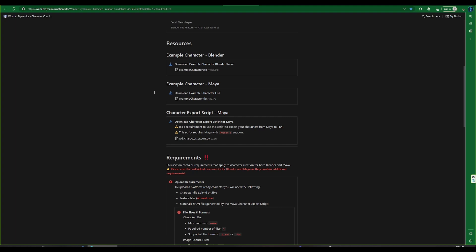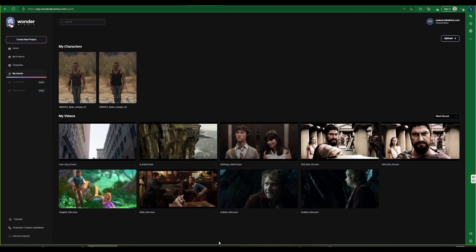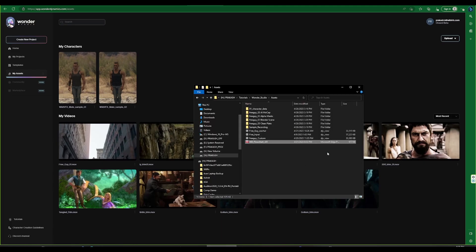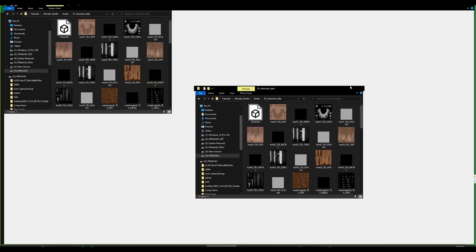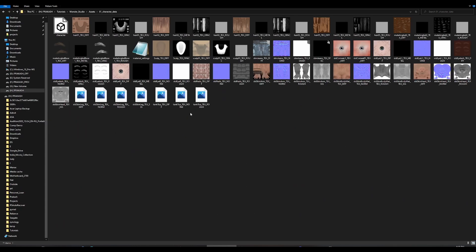Our pipeline is based on CC4 and Maya, and we need to ensure that the exported mesh and textures are kept ready for Wonder Studio.